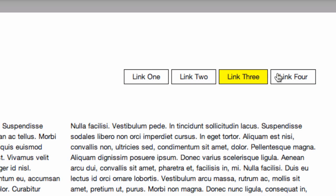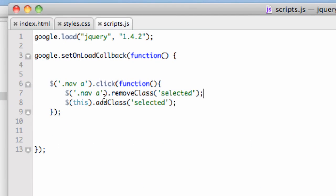So really what's interesting is we've dealt with our selector, our event, and then we've put some functions in here—removeClass and addClass. I can do this for anything.